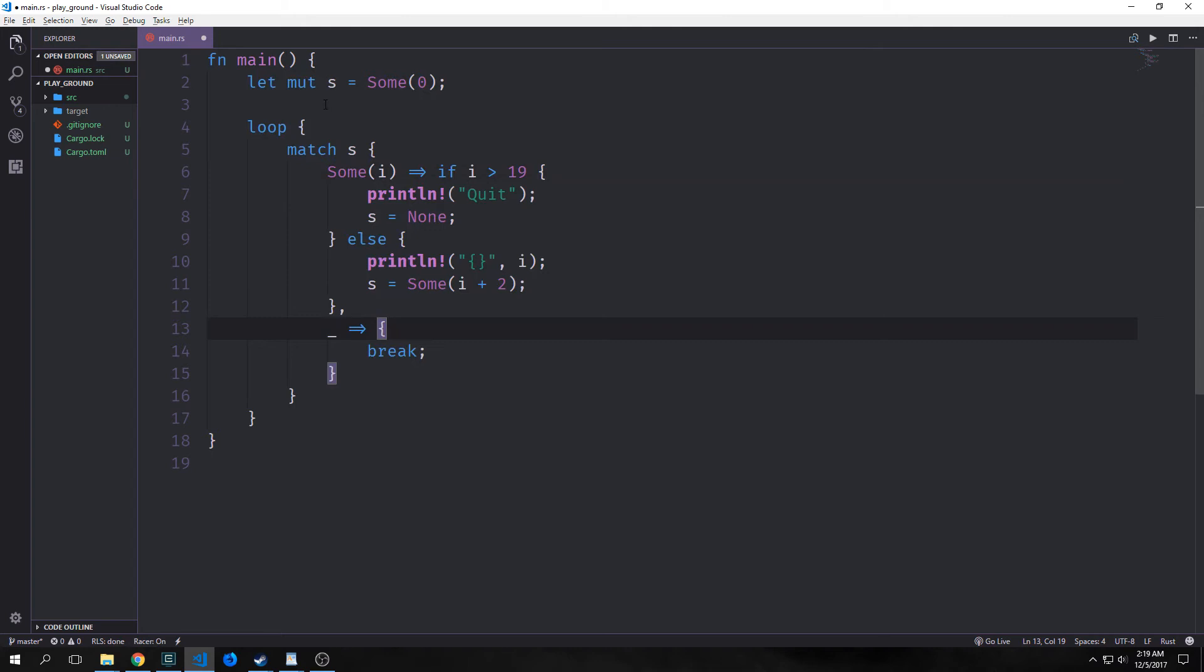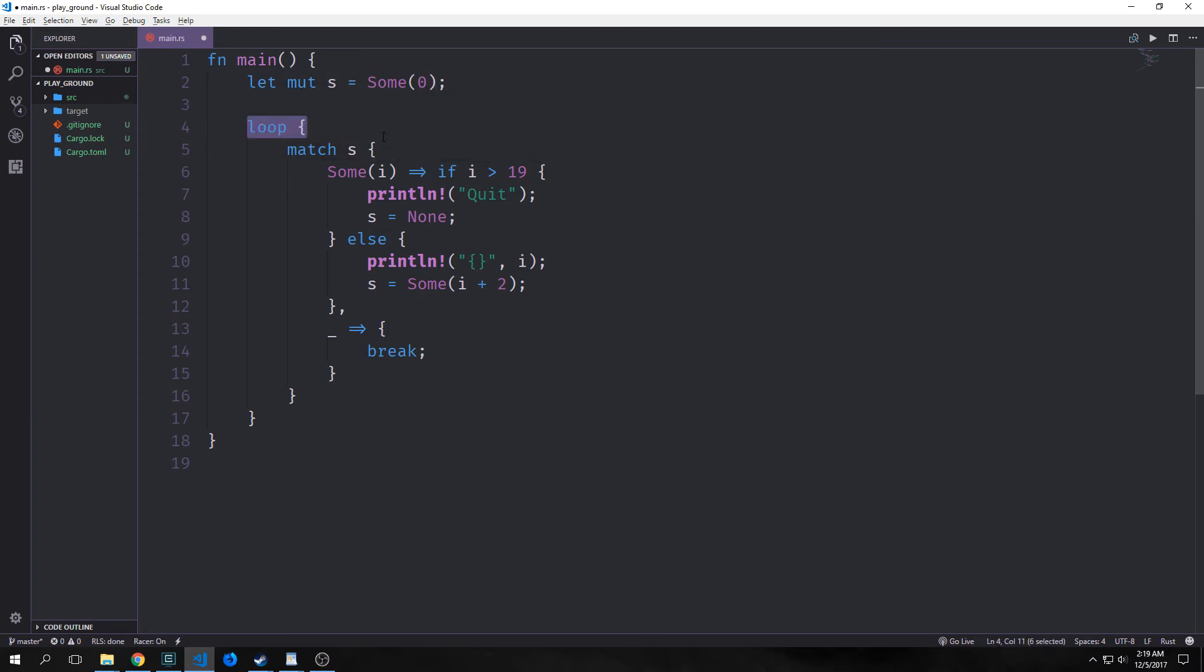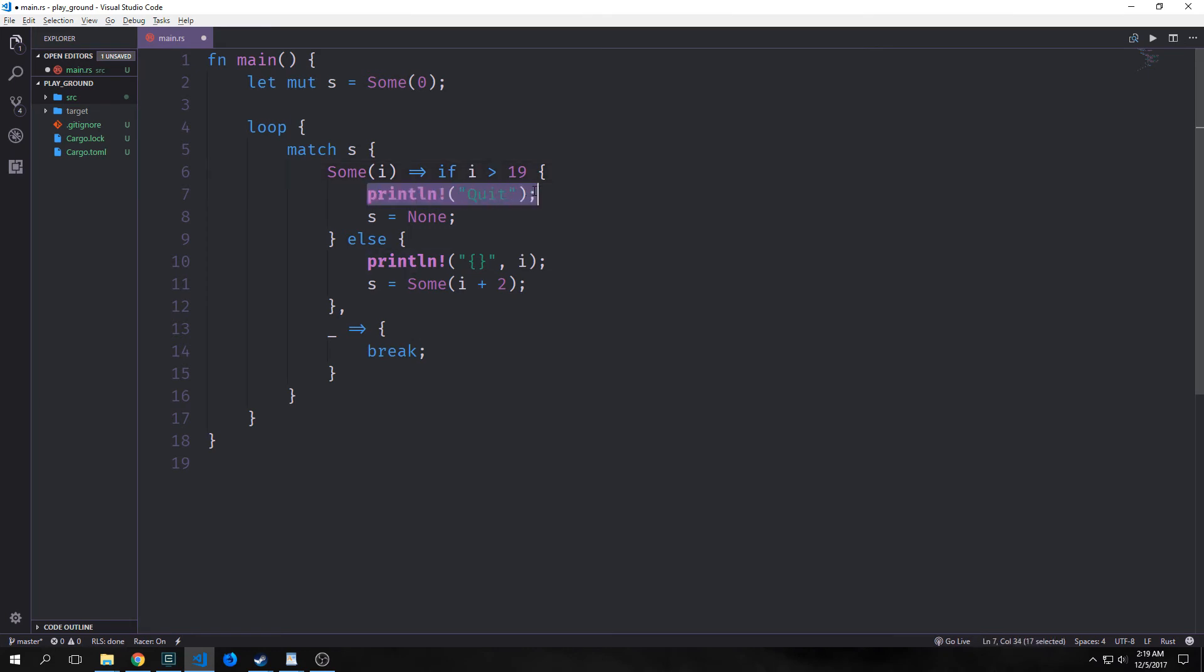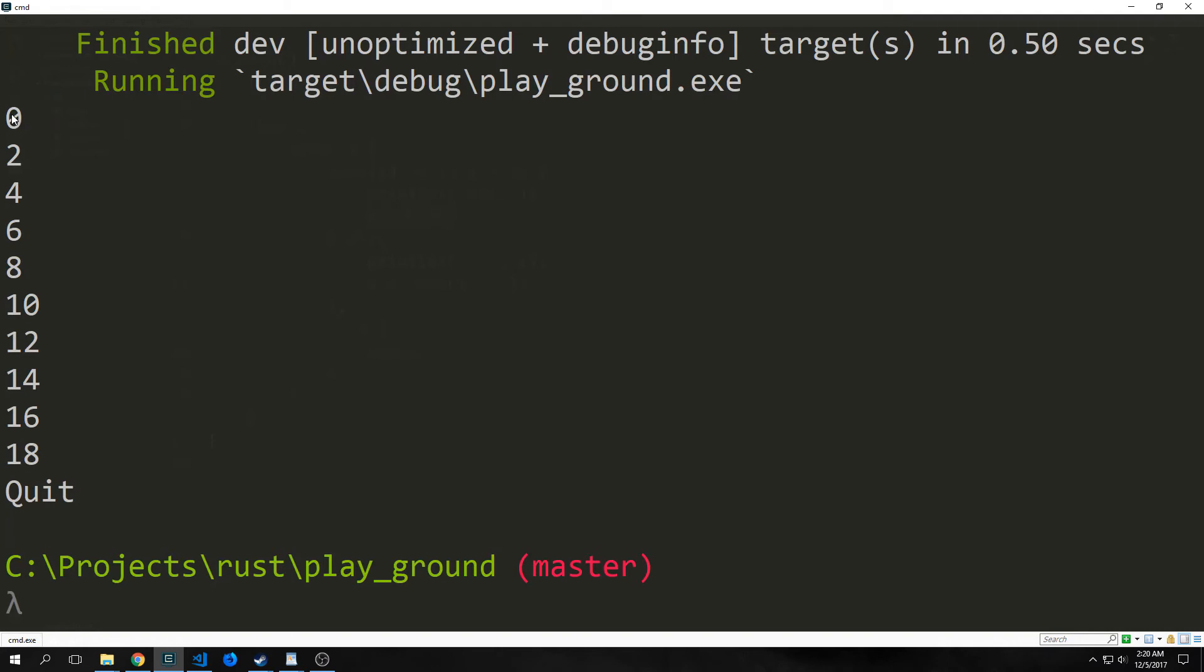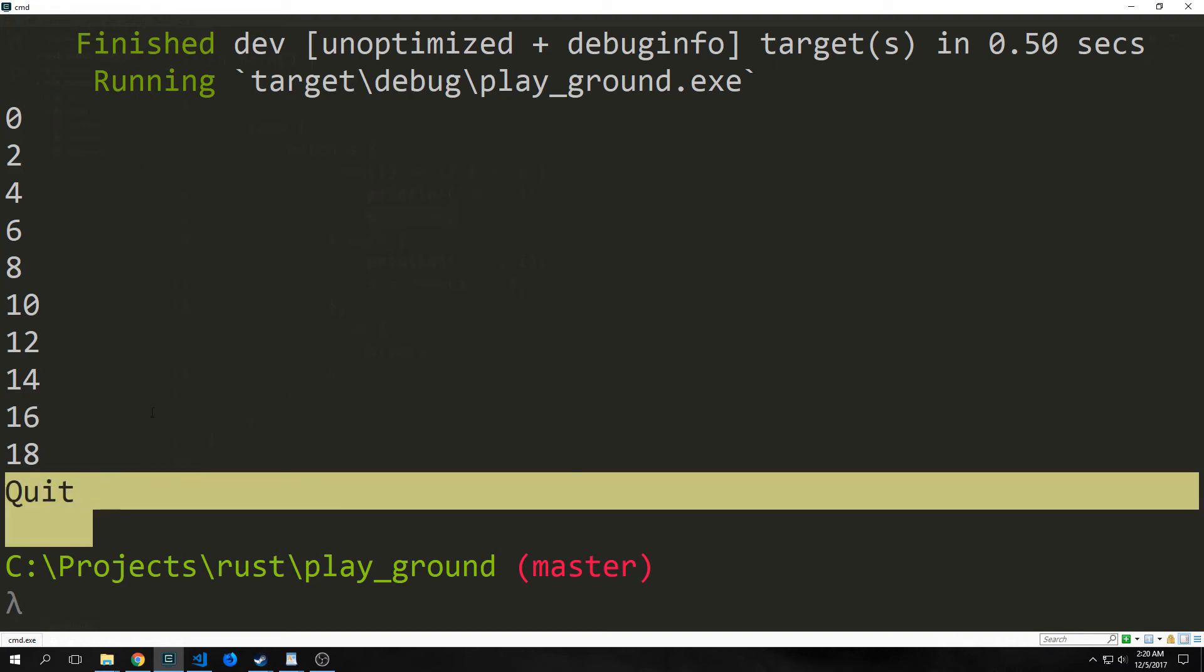So here's an even more verbose example. We have a mutable s which has some zero inside of it. Then we open up a loop and then we have another match statement on s in which we break down i and then we say if i is greater than 19 then we want to print out quit and turn s into none. Otherwise we want to print out the value of i and then we want to set s equal to i plus two. So in other words increment the value inside of the sum by two. If this doesn't match with sum i you just want to break outside of the loop here. So when this gets set to none it'll just break outside of the loop. And you can see here here's the actual behavior. So it starts at 0 goes 2 4 6 8 10 12 14 16 18 and then it says quit and breaks the loop.